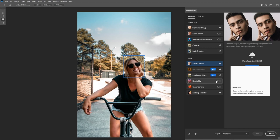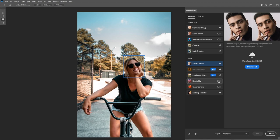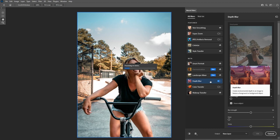When you open this for the first time, you might need to download the filter first. All you have to do is click on the download button and then click here to enable the filter. Now Photoshop is going to analyze the image, select the foreground, and then blur the background.